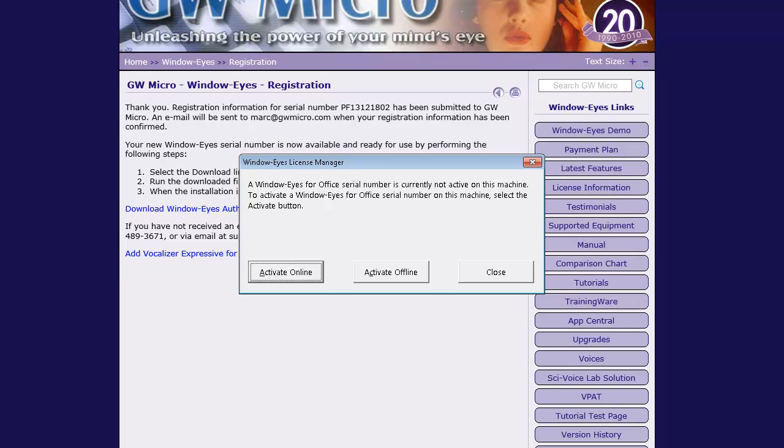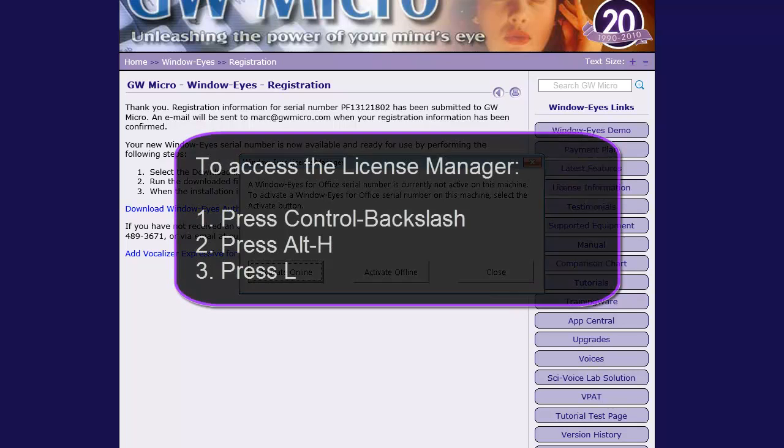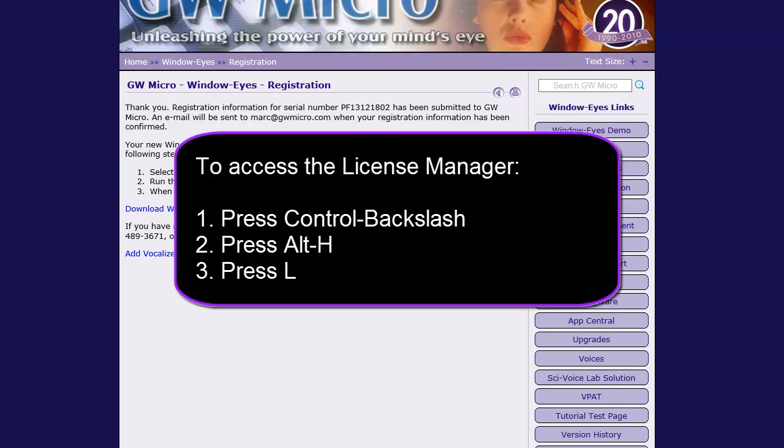If the License Manager is not already running, you can open it by selecting the License Manager item found in the WindowWise Help menu. This can be done by pressing Ctrl-Backslash, Alt-H, and the letter L as in Lima.